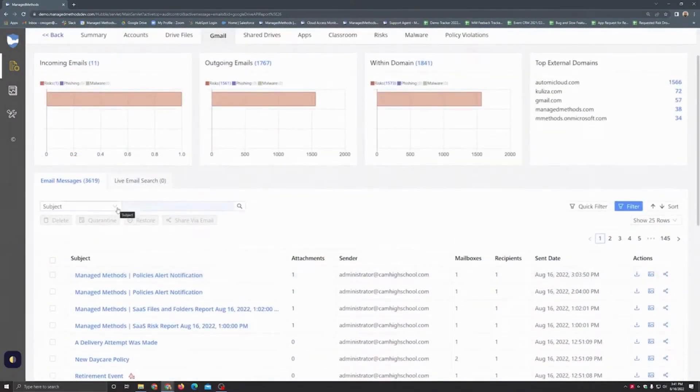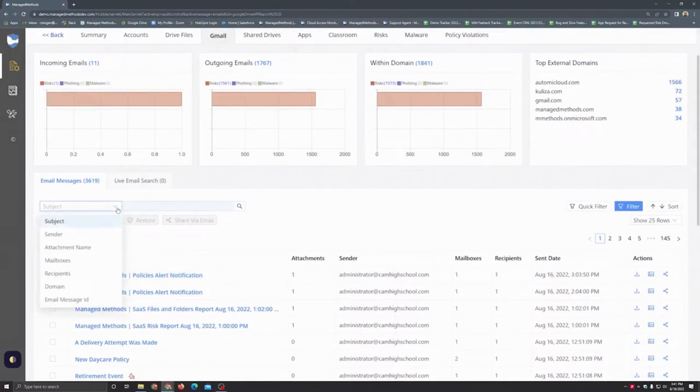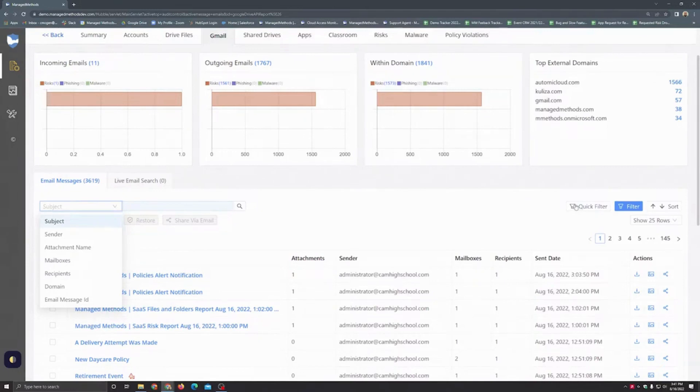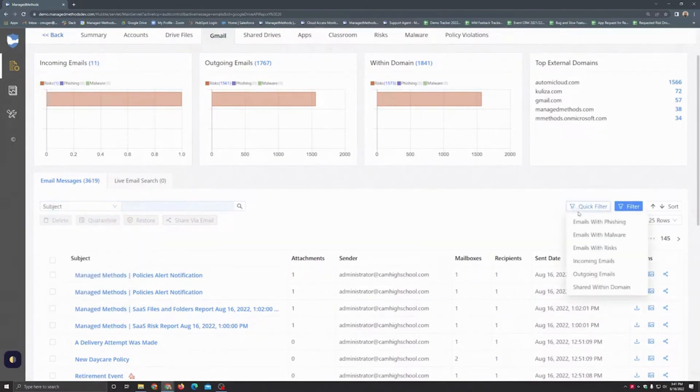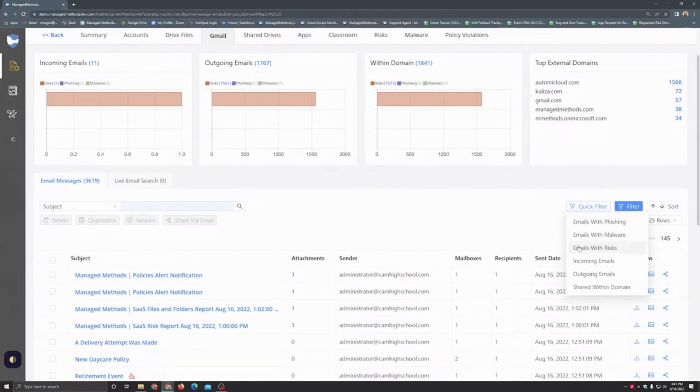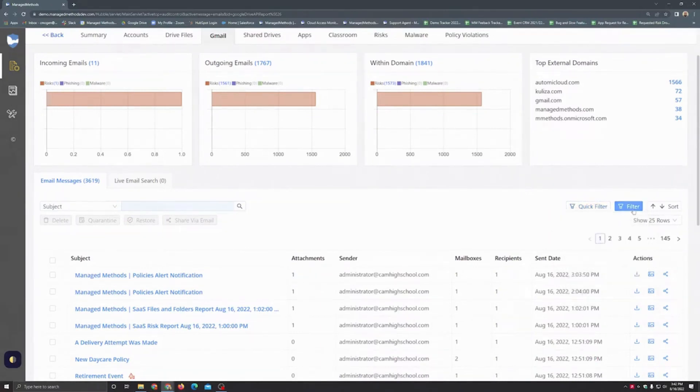There are a lot of different options to search on here. You can search by things like your subject, sender, even the email message ID. There are a lot of different filter options including some great quick filters looking for emails with phishing, malware, or risk. But you can also look at incoming, outgoing, and shared within domain emails as well. And you can expand beyond that with the filter button.